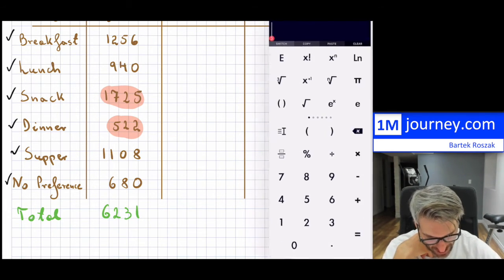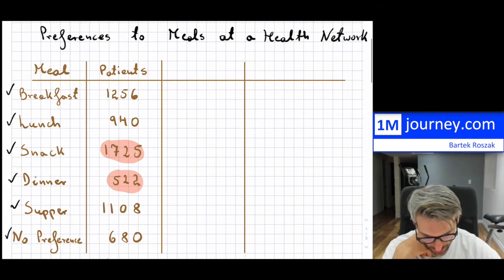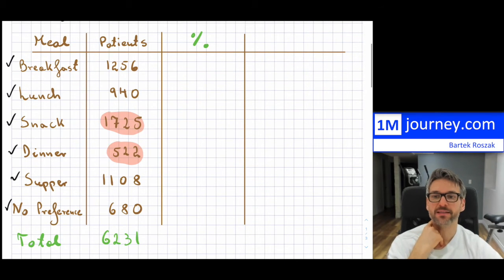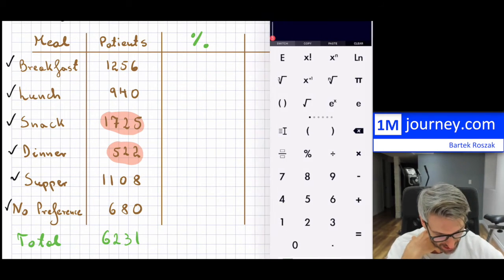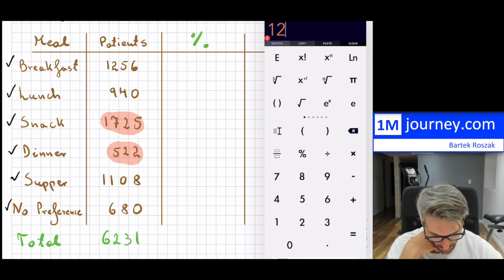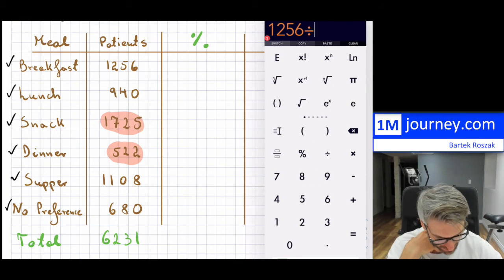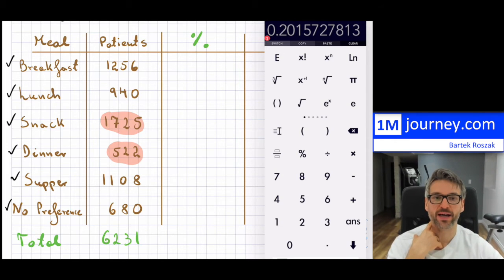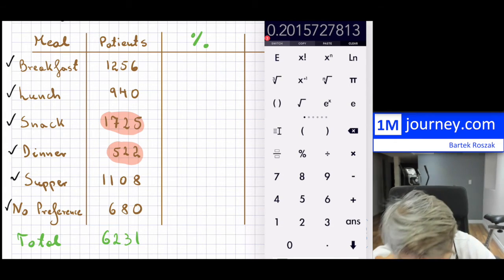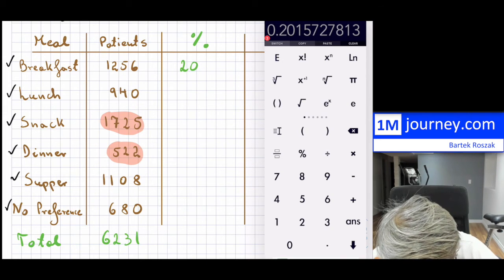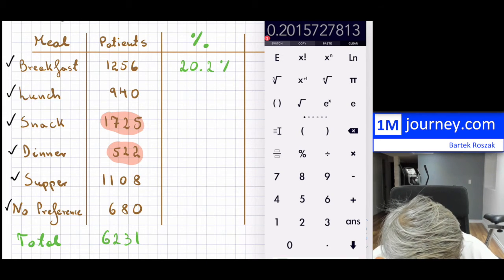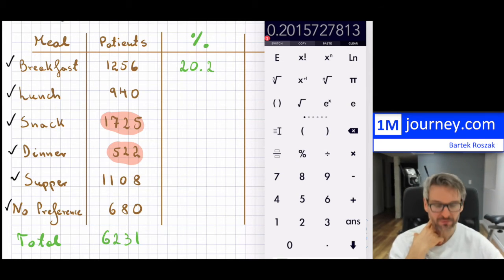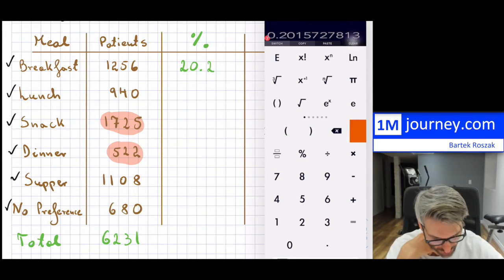Next, I'm going to calculate the percent that each category takes up. For instance, breakfast: 1,256 divided by 6,231, multiplied by 100, is approximately 20.2%. I'm going to round to the tenth. So that is my first percentage.